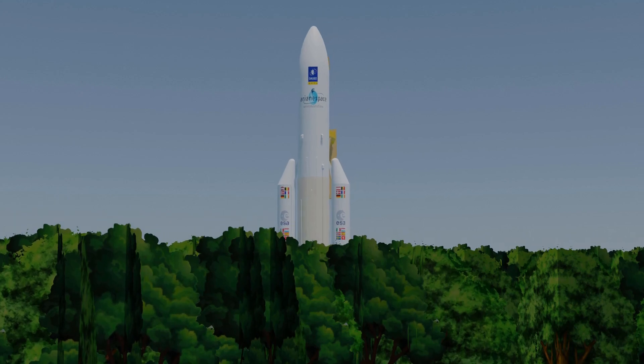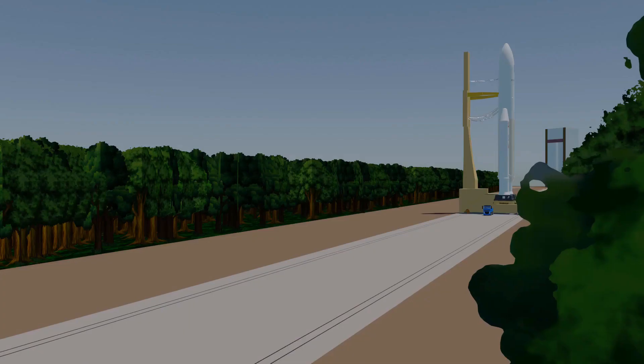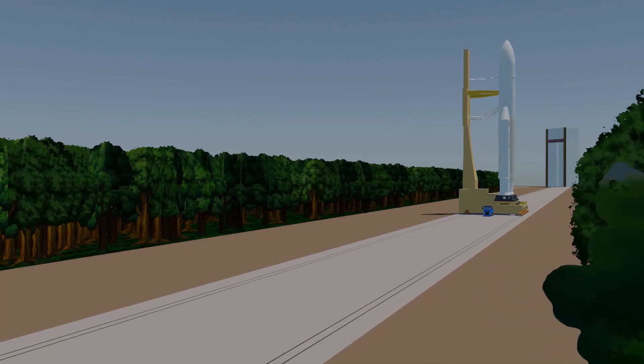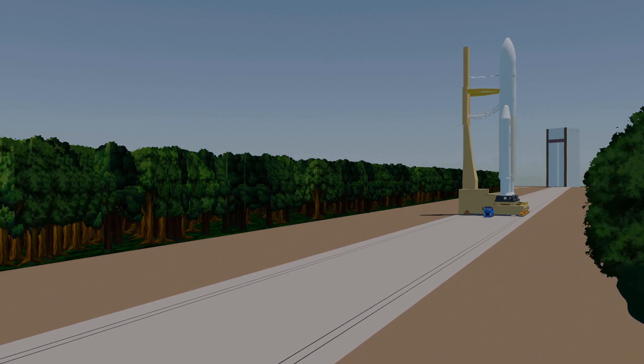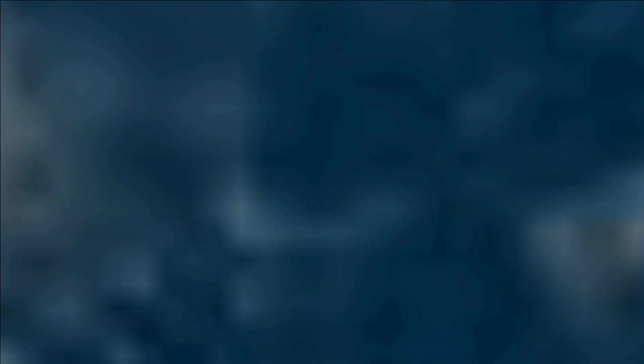Once it arrives at zone 3, we will officially start the final countdown. Ariane 5 rocket launch. Launch. 3, 2, 1, top.